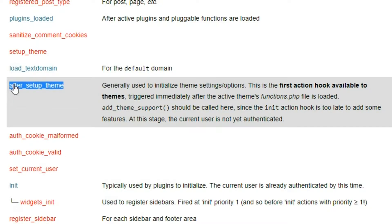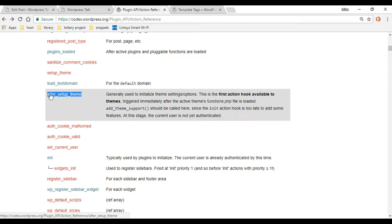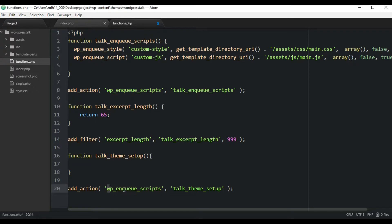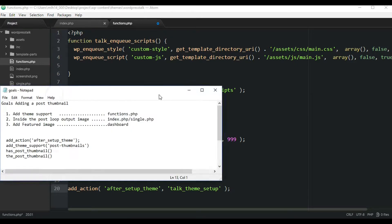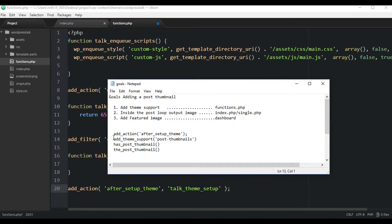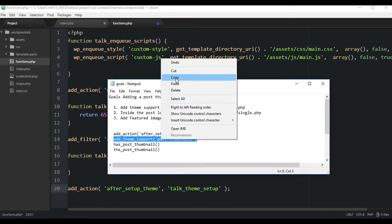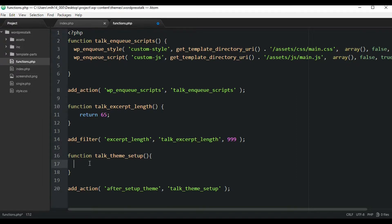Let's copy that and go back to our functions.php file and paste it in as the first parameter. Now that's all set up. We're ready to start adding our theme support. The first one we're going to add is post thumbnails. Going back to our checklist, the add_theme_support post-thumbnails function — I'm going to copy this and add it in.